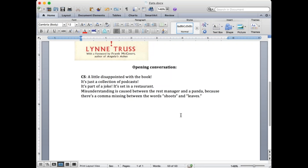If there's no comma — eats, shoots, and leaves — now eat is a verb, and shoots and leaves are nouns. So if there's a comma, it's three verbs. If there's no comma, it's one verb and two nouns.